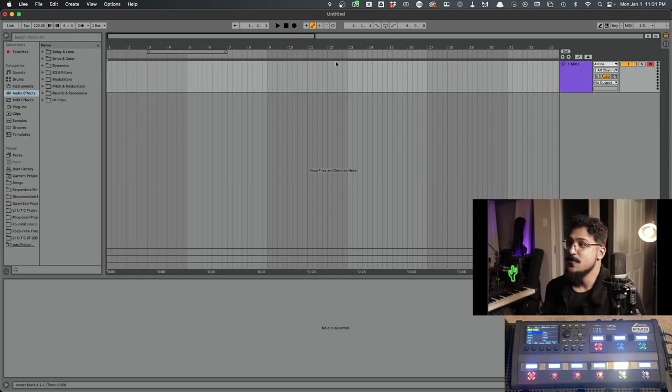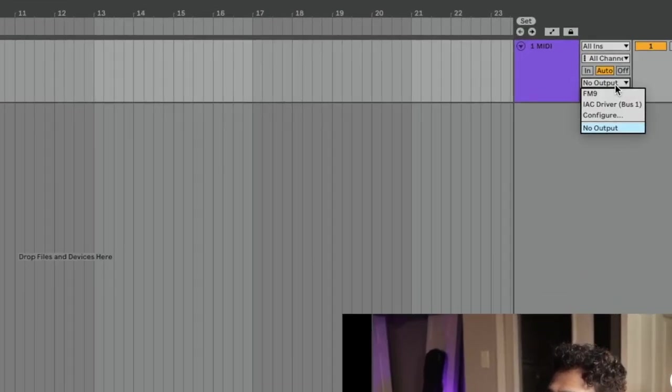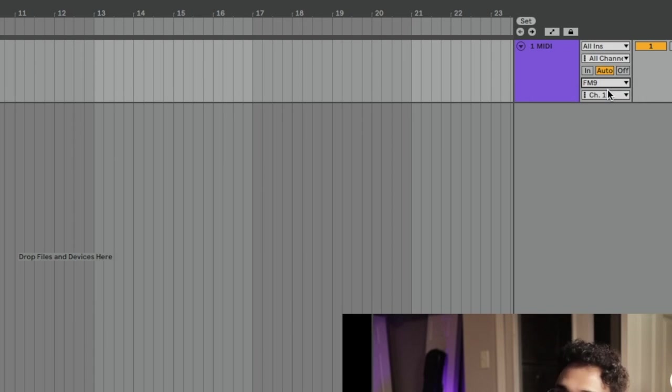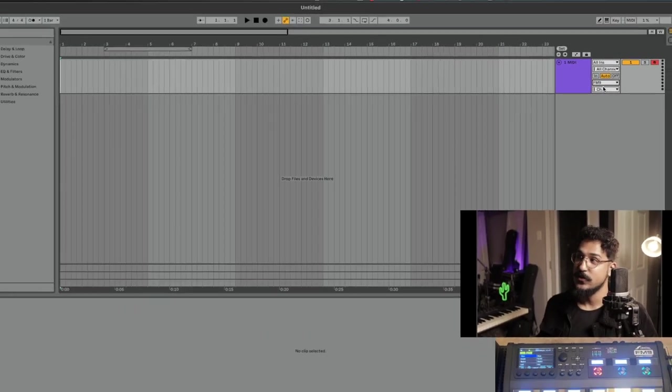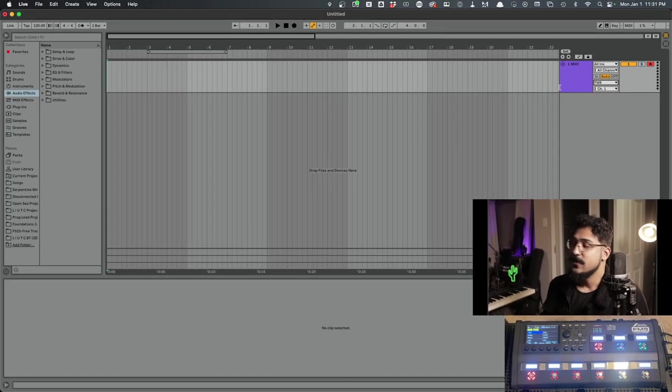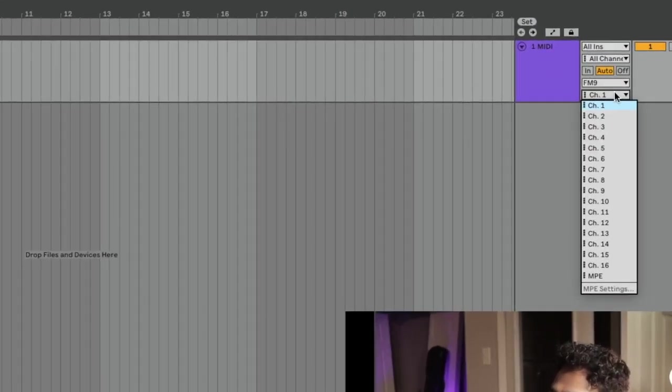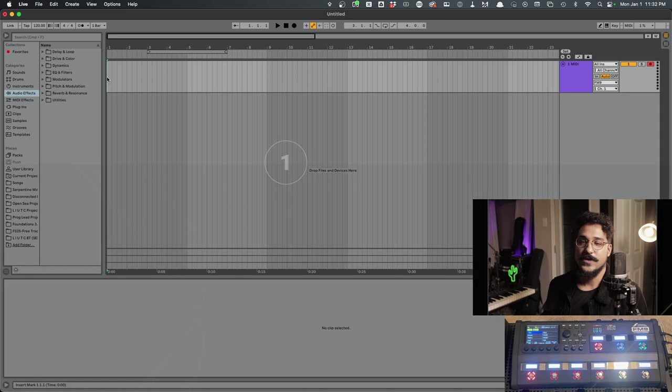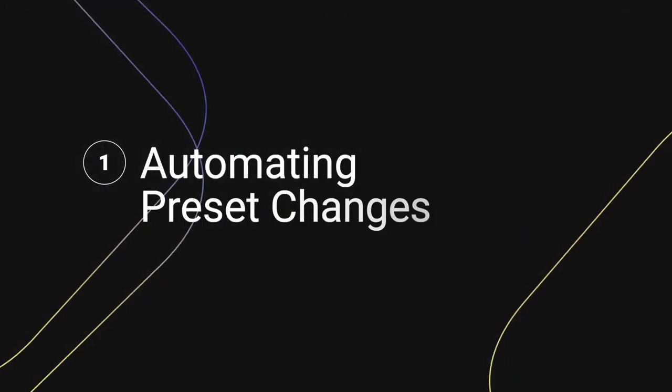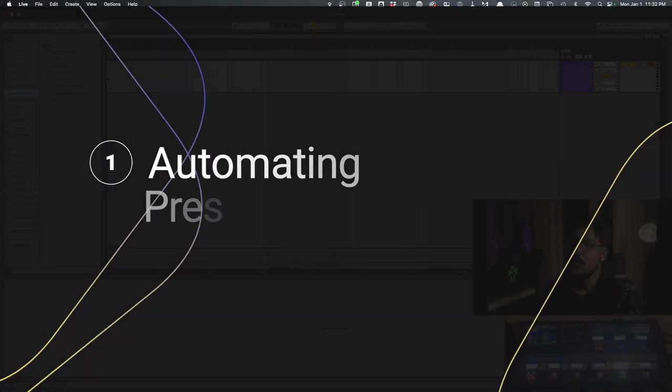Next step is to make sure that we select the FM9 here at the output because we're sending MIDI from Ableton to the FM9. And depending on how many devices you have on stage, you may need to change the channel that these messages are being sent on.